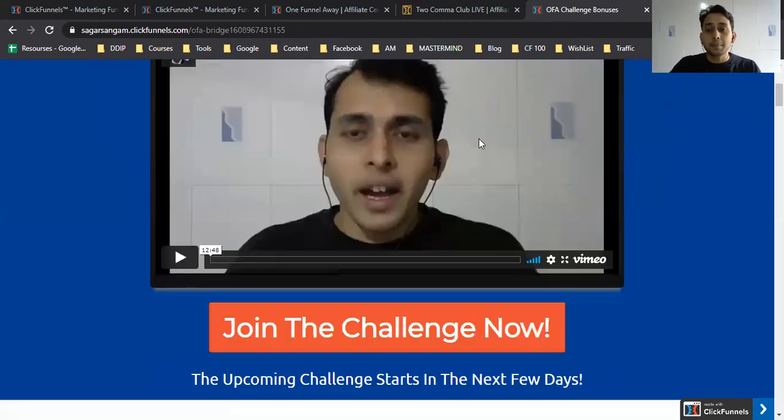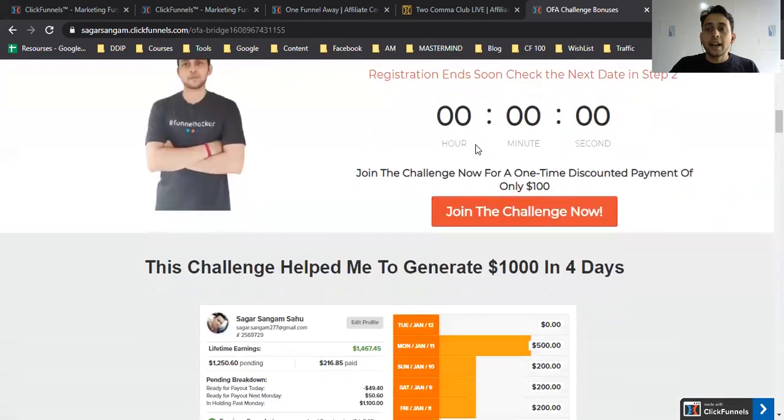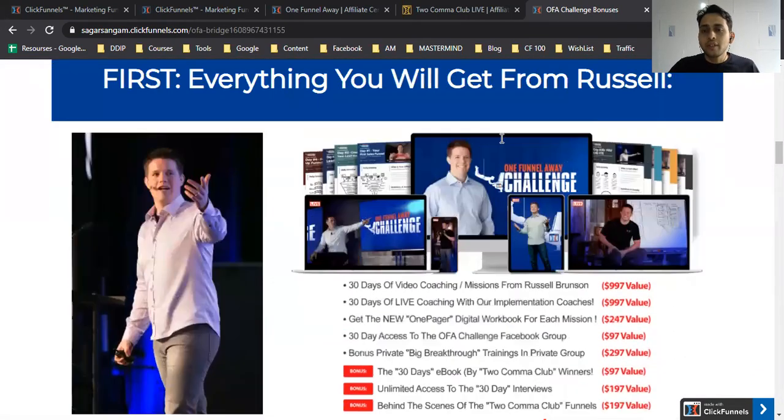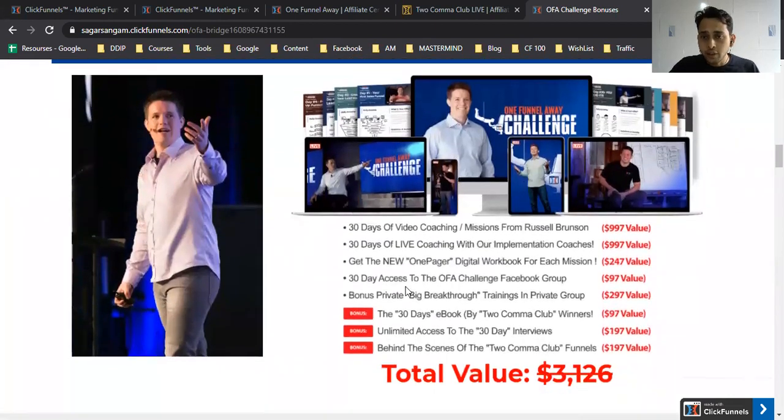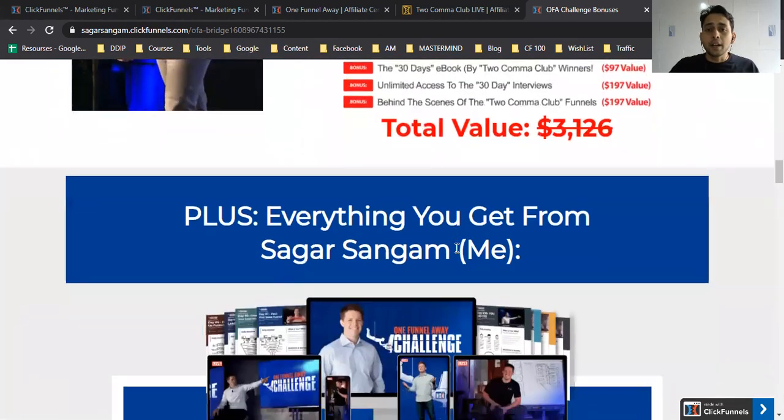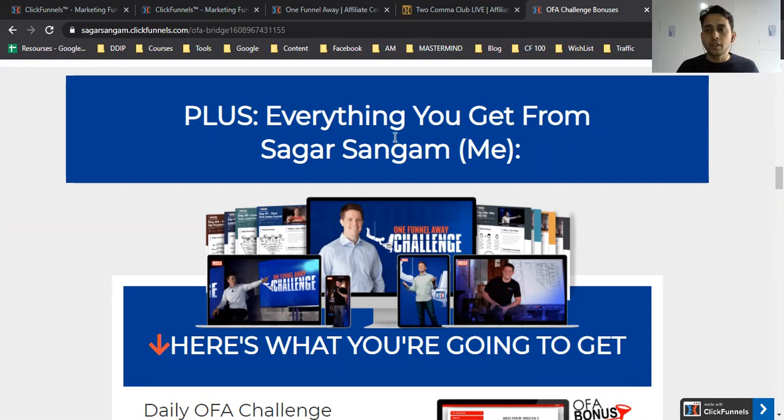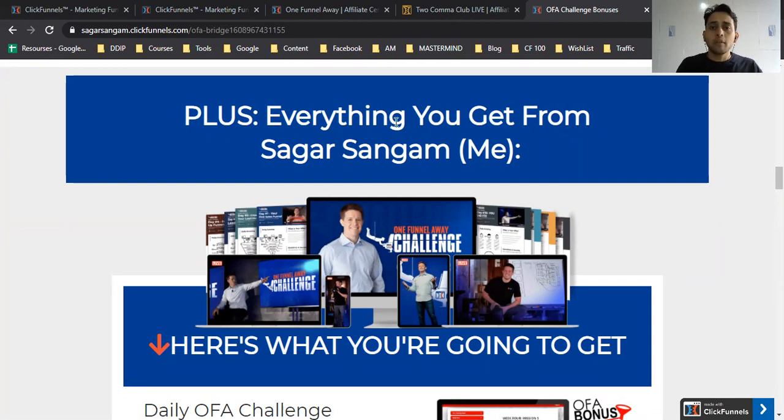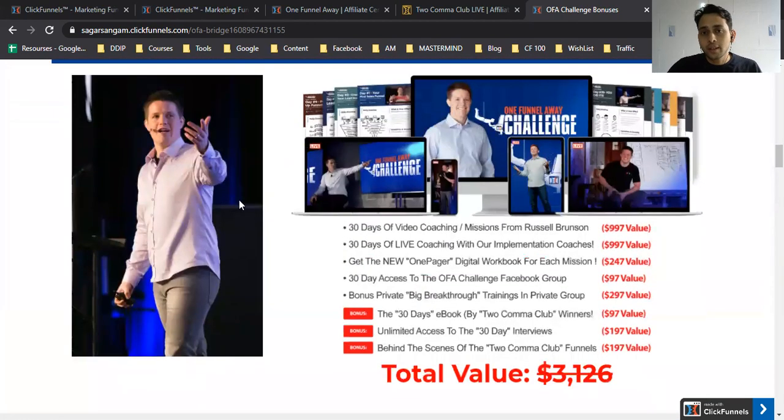I explain what exactly the One Funnel Away Challenge is and give them bonuses. If they purchase directly from ClickFunnels, they'll get these bonuses. But if they purchase from my affiliate link, what bonuses do you want to give that differentiate from others? You need to learn how to create good bonuses. Bonuses don't mean giving free stuff—you should figure out what problems they're going to face once they go through this.